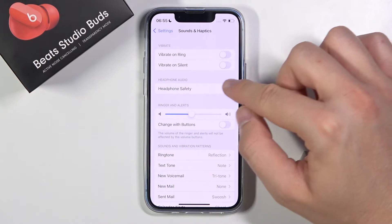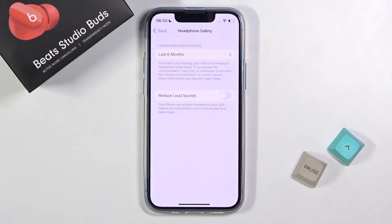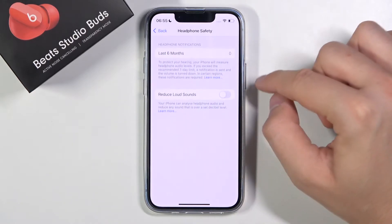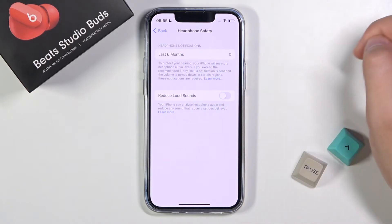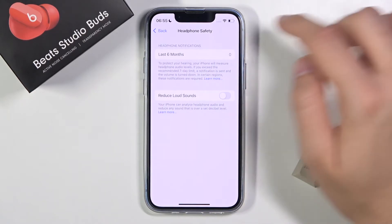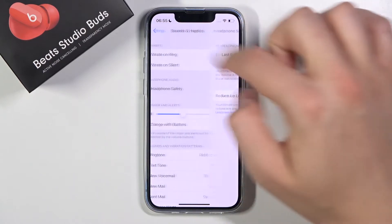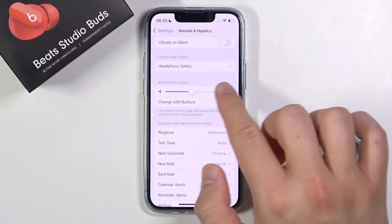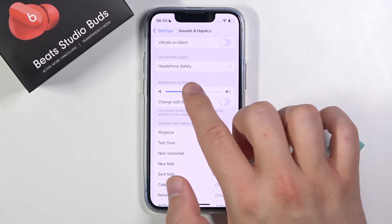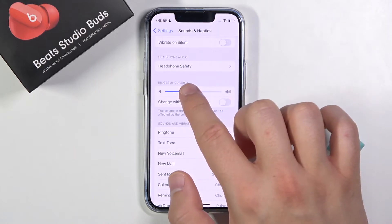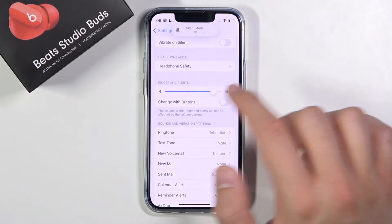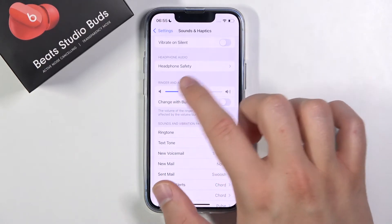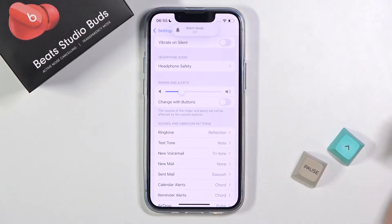Here we get the headphone audio, so we can reduce loud sounds by tapping on the switcher. Here we can also adjust the volume of the ringtone and alerts by moving the slider to the right or left to increase or decrease the volume level.